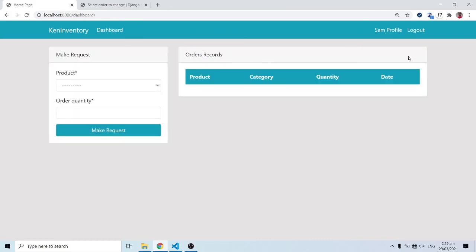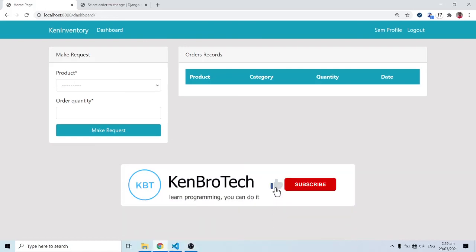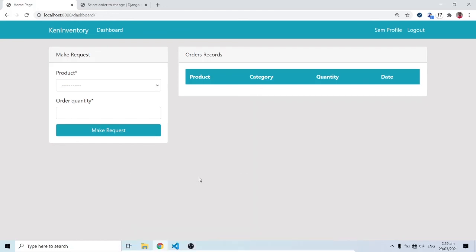That's going to be the end of this video. If you find this video interesting, please subscribe to Cambrotech and hit the notification bell so you're notified when I release new videos. Share this with friends and family who find this content useful. At Cambrotech we believe you can learn programming — you can do it. Don't forget to leave a comment or ask any questions. Thank you very much, bye-bye.